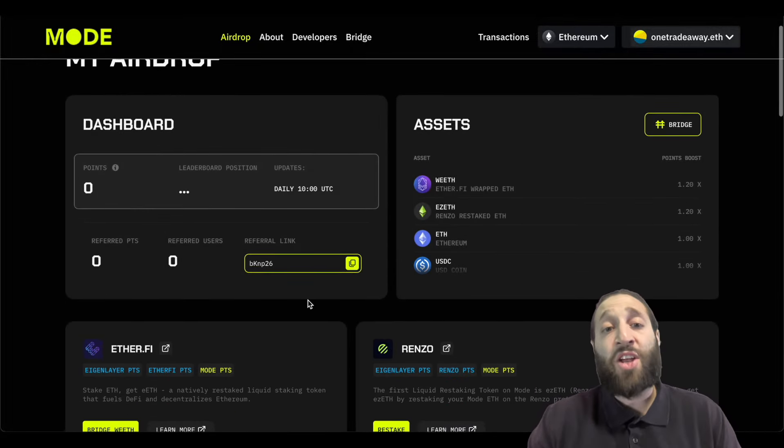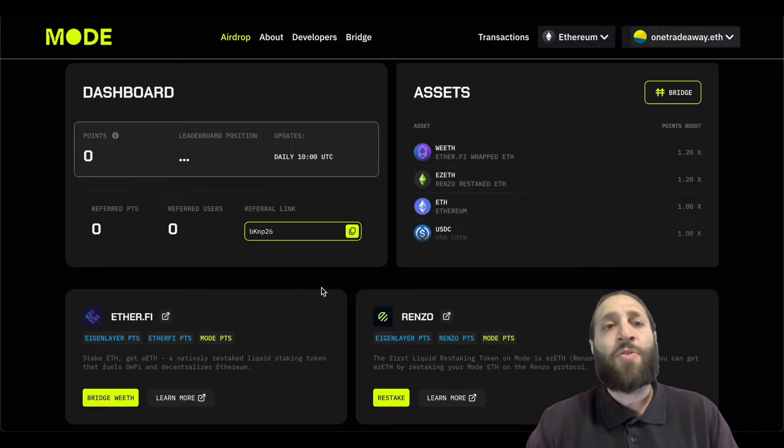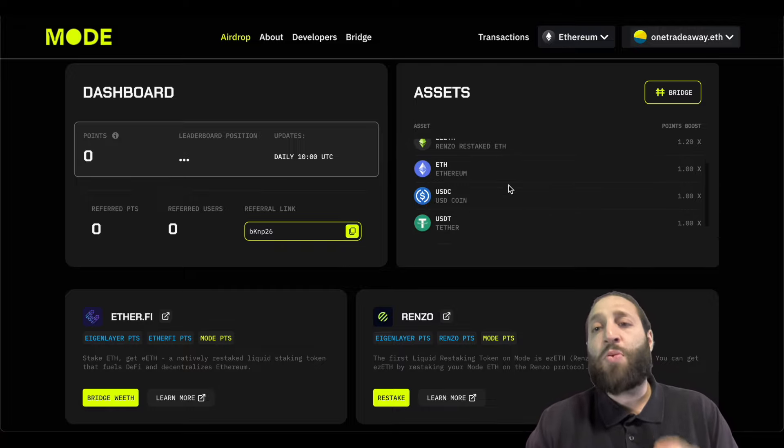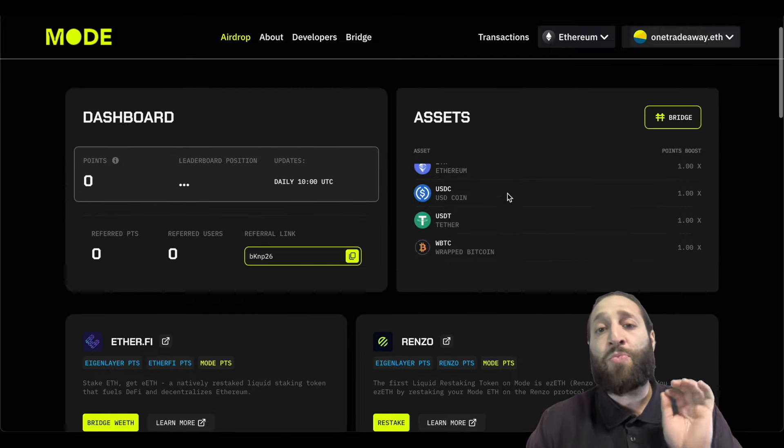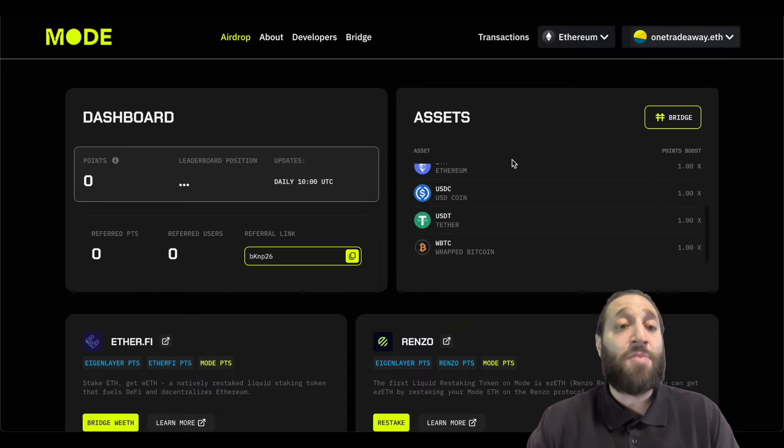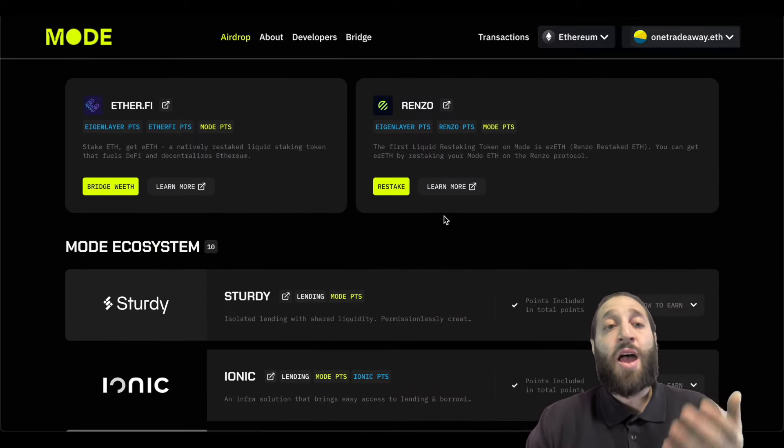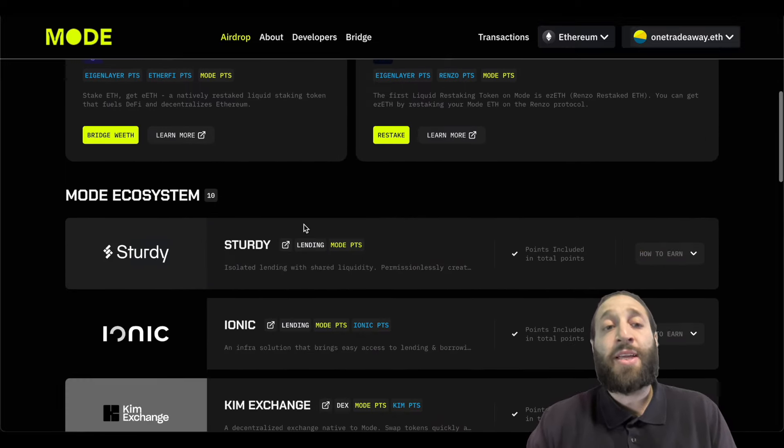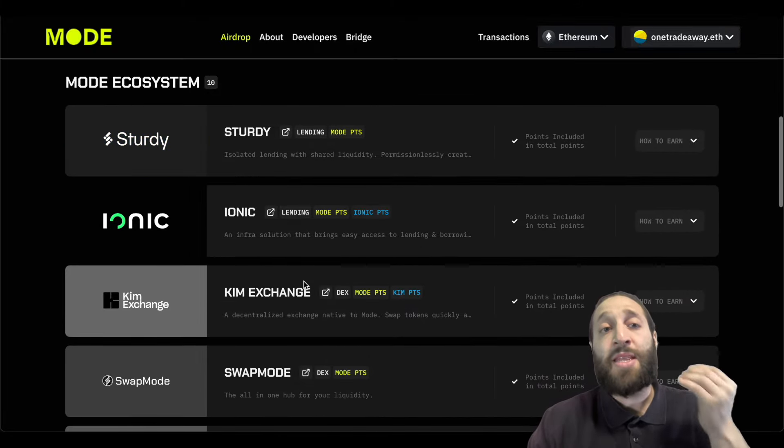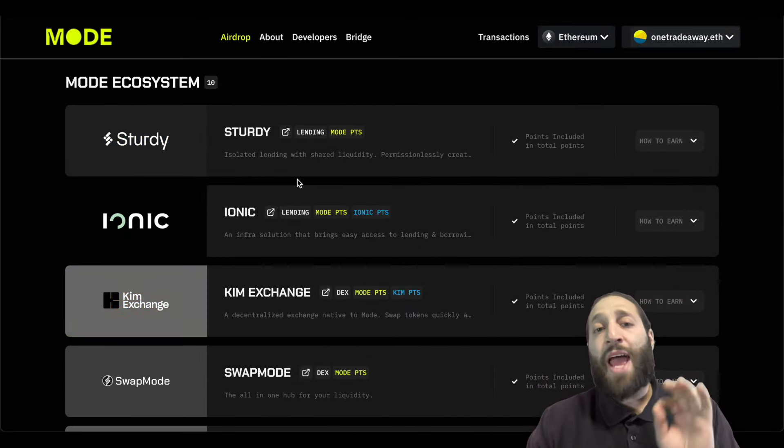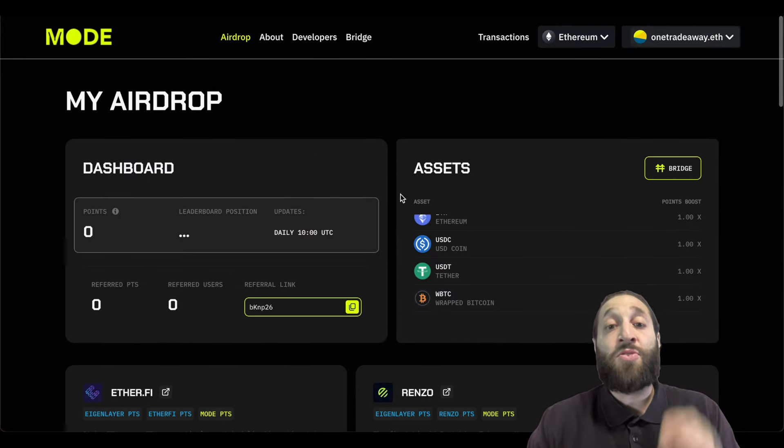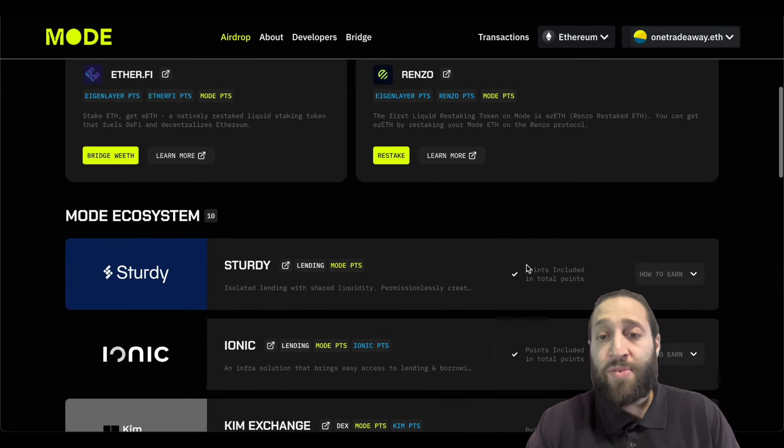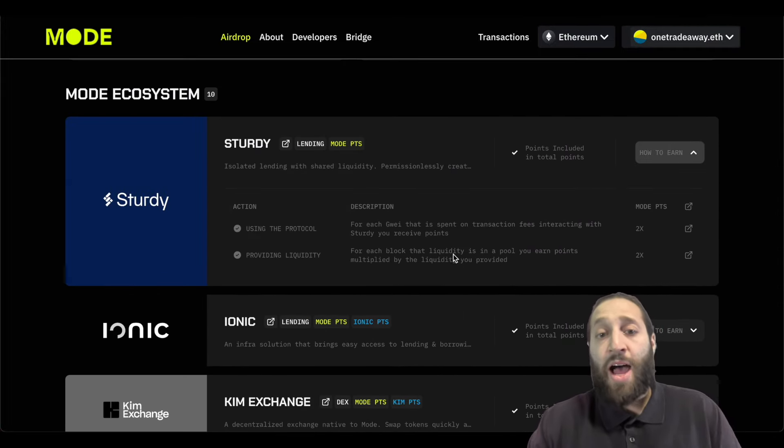You can see your dashboard right here. Mine's not loading up for some reason. You can see the points you'll get for the assets you'll bridge and all the assets you can bridge. So you can see here some of the dApps on here. And you can see right here the type of points you'll get.